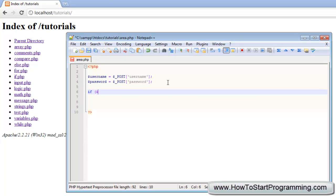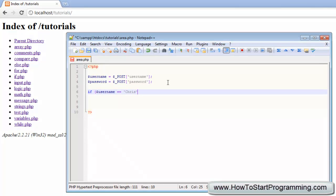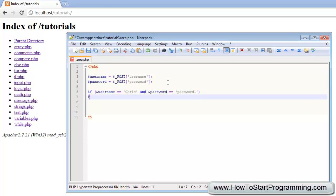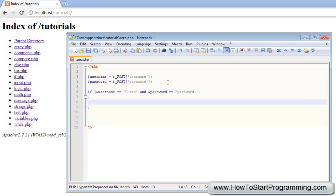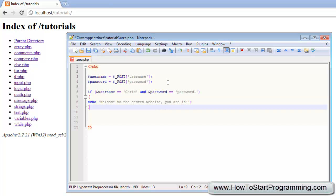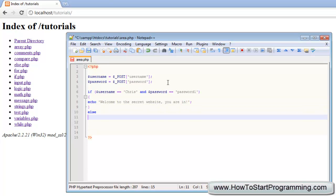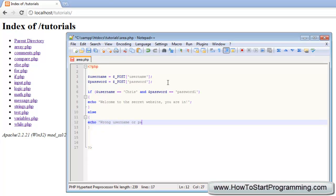I'm going to say if password is equal to, let's do the username first to make it more neat, if username is equal to Chris and then we'll use the logical operator AND and then password is equal to password1, then what we're going to do is we are going to output the following code and we're just going to say echo welcome to the secret website you are in. And if the username or password is wrong, else, echo wrong username or password.